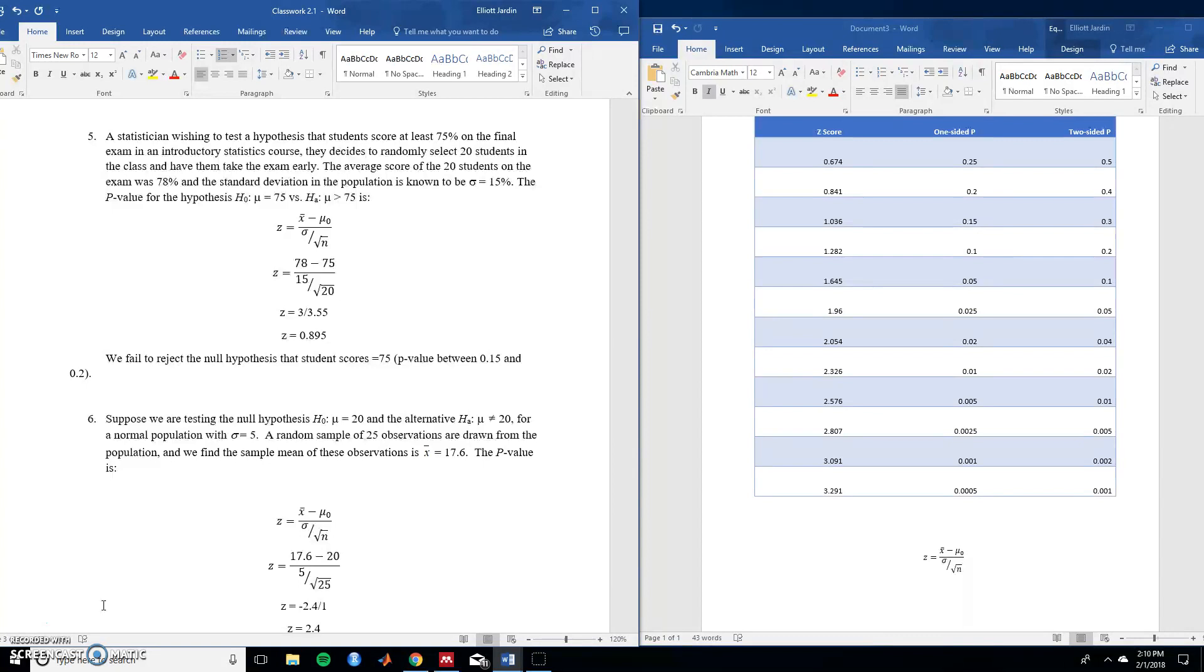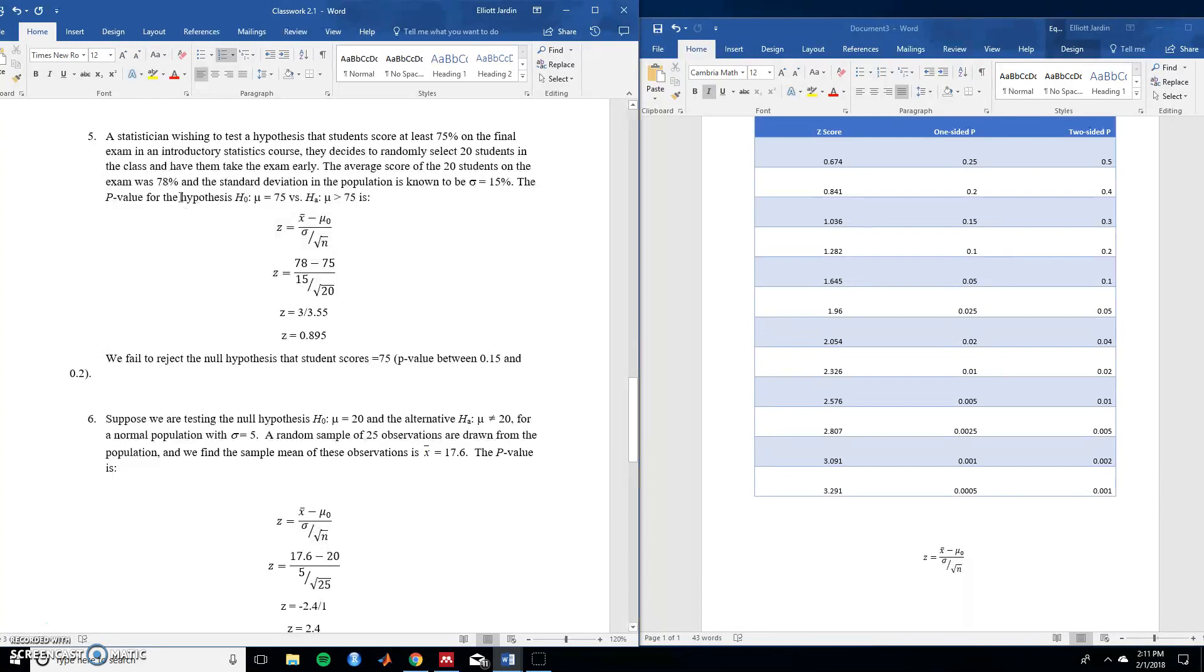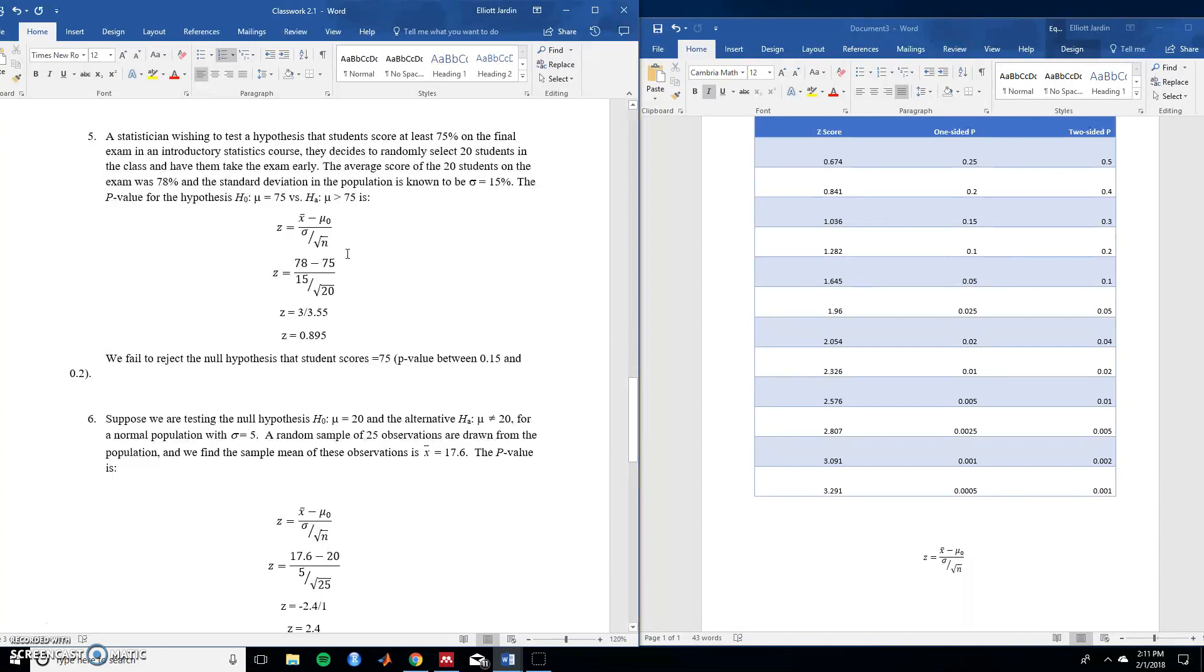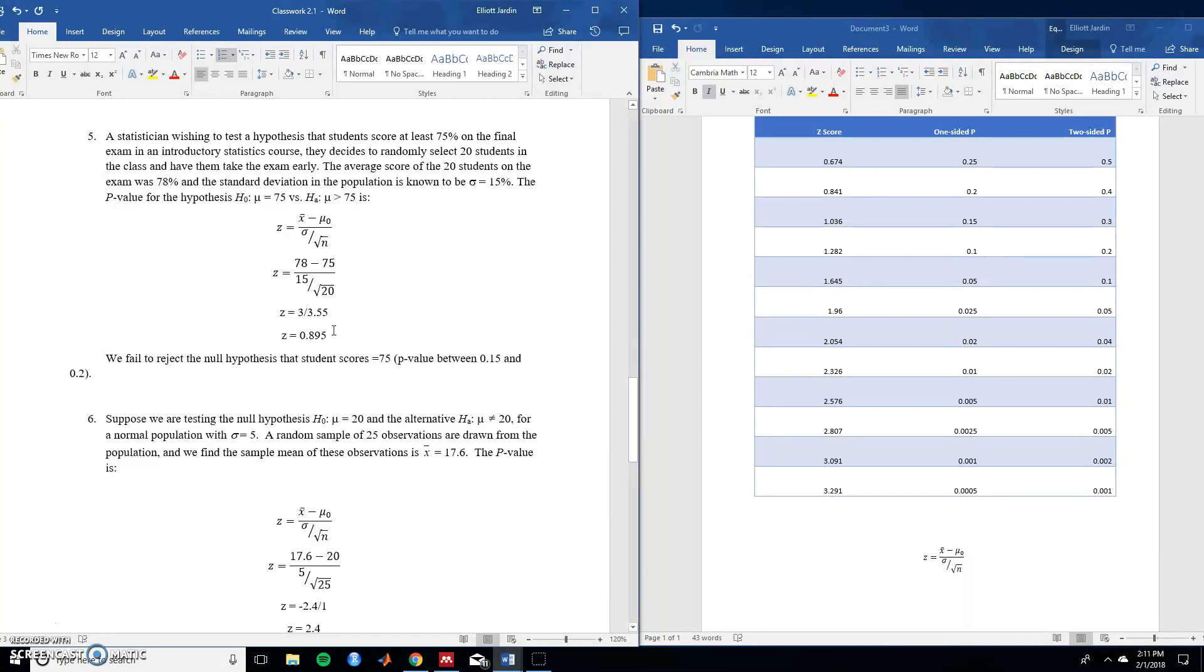So first thing we do is we start plugging in these numbers into the z equation up here. So x-bar sample mean for our sample mean it is 78. Next one is the null hypothesis which is set to 75. The standard deviation is given to us 15. The amount of people in our sample is given to us 20. So once you enter in all those numbers you calculate it through and you get a z of 0.895.